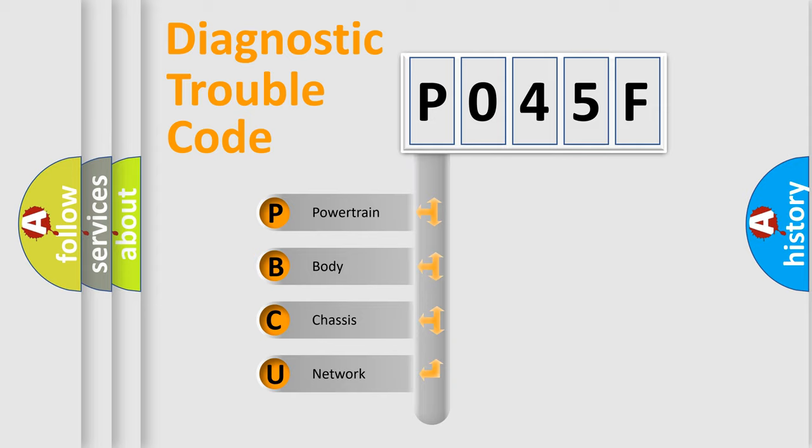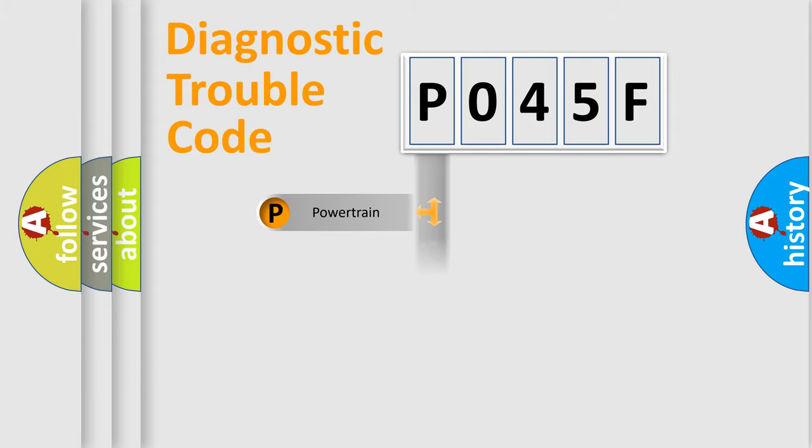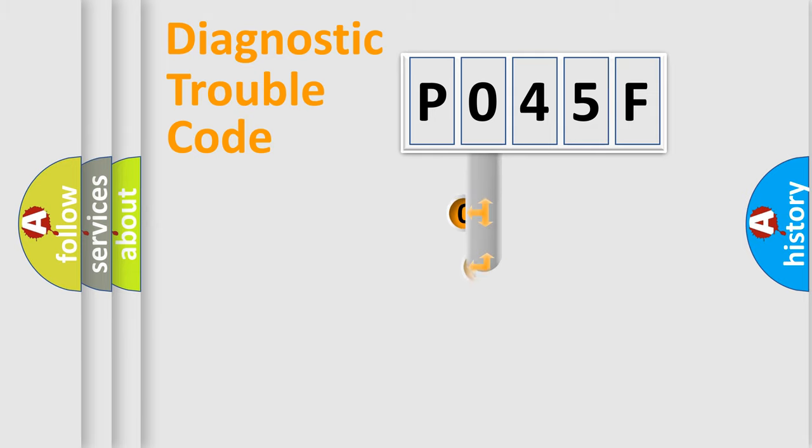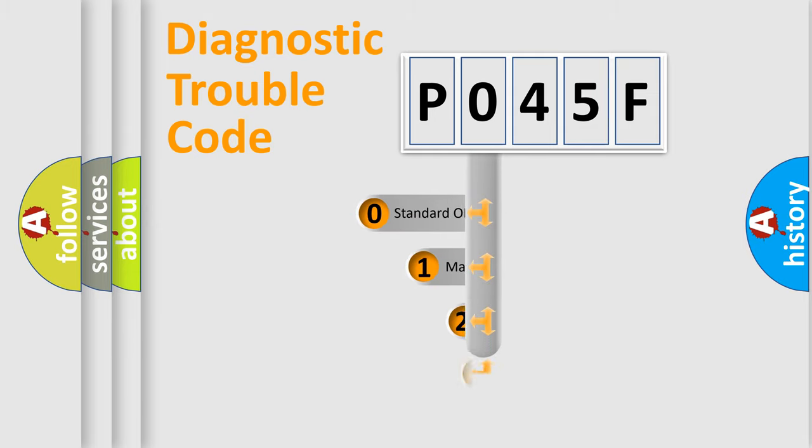We divide the electric system of automobile into the four basic units: Powertrain, Body, Chassis, and Network. This distribution is defined in the first character code.